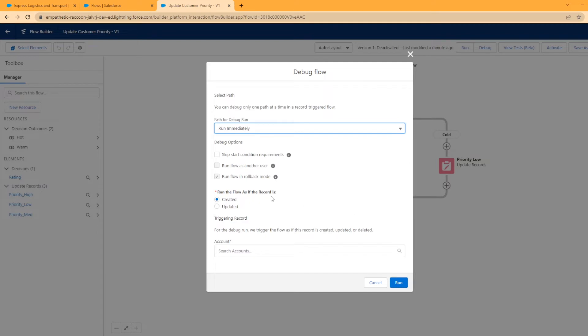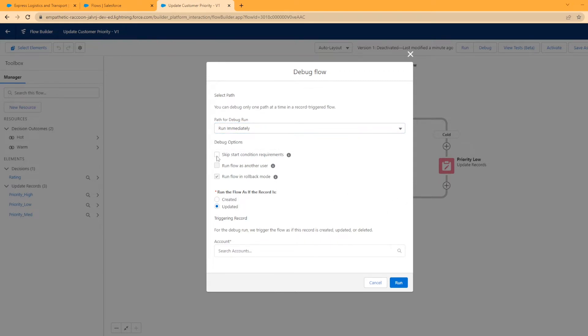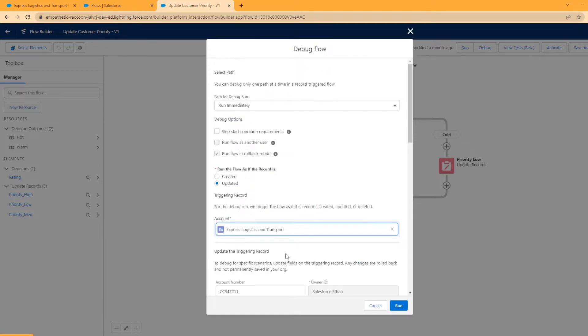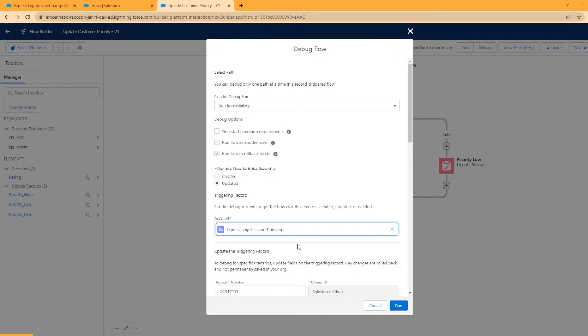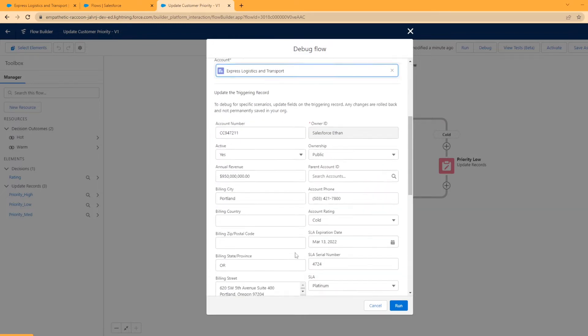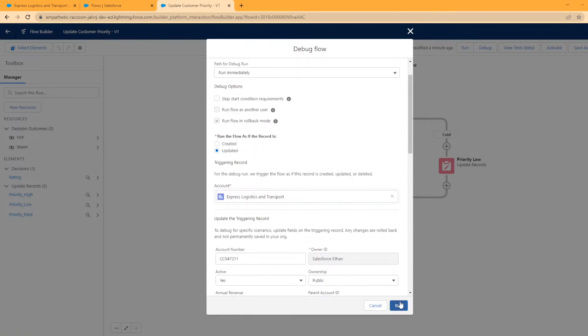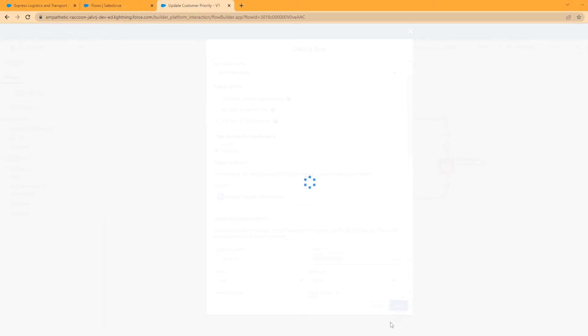So I'm actually going to start us off and run the flow as if a record is updated first. We're going to run it immediately, there's no other options. We could skip the start conditions if you have some set up, but as you know, we don't have any start conditions for this flow. It's going to run anytime an account record is created or updated. So what's cool is you can select right here pretty easily what account you want to use to trigger this flow. So we're going to use this and we're going to go over here and we're going to change the account rating field to hot as our test and we're going to hit run.